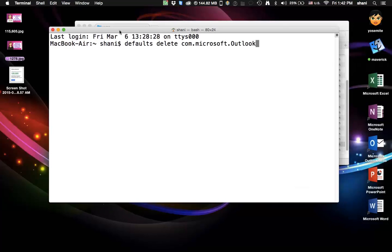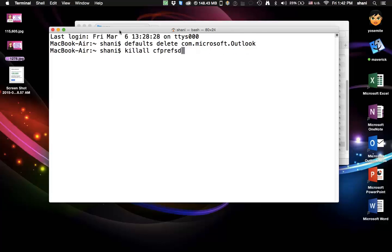First one is this one, and I'll put that in the comments area for you to copy and paste it. You hit return, and then you run this one, which is killallcfprefsd, hit return, that's all there is to it.